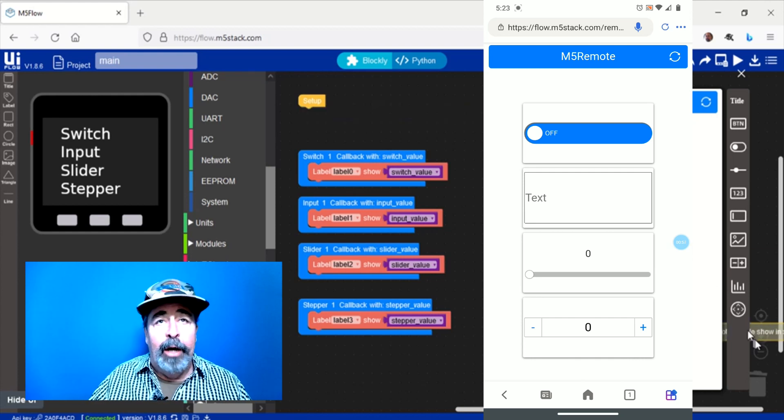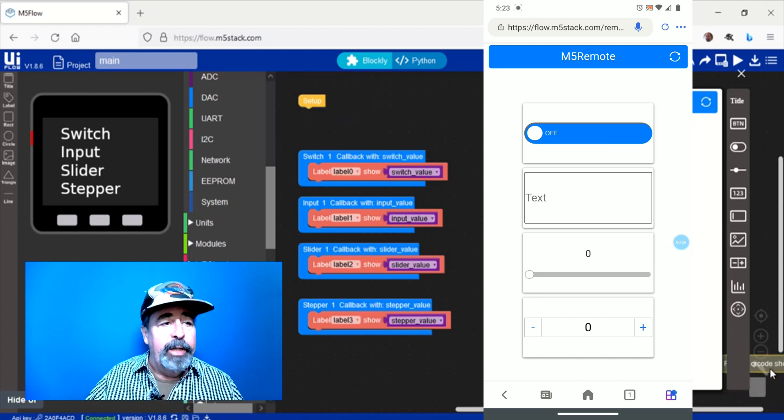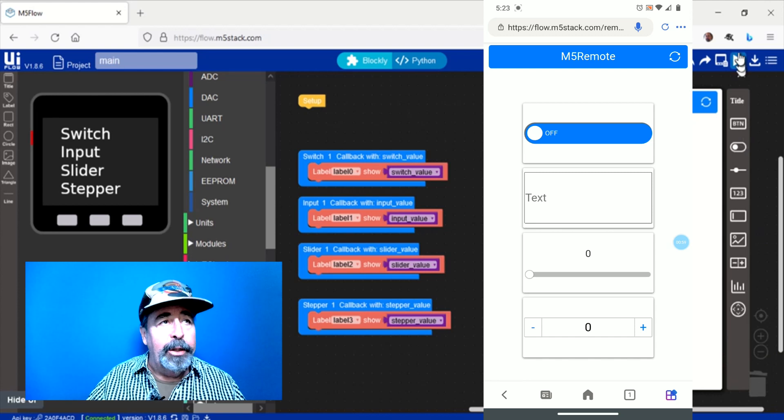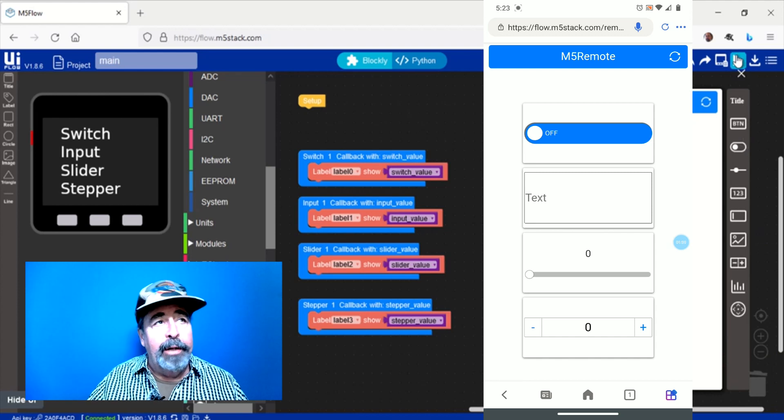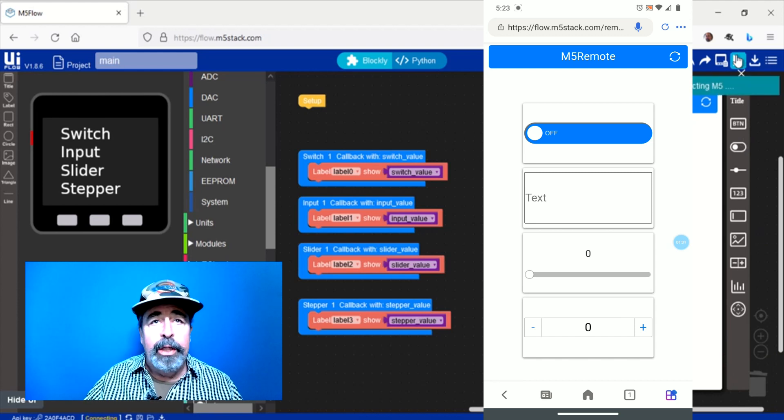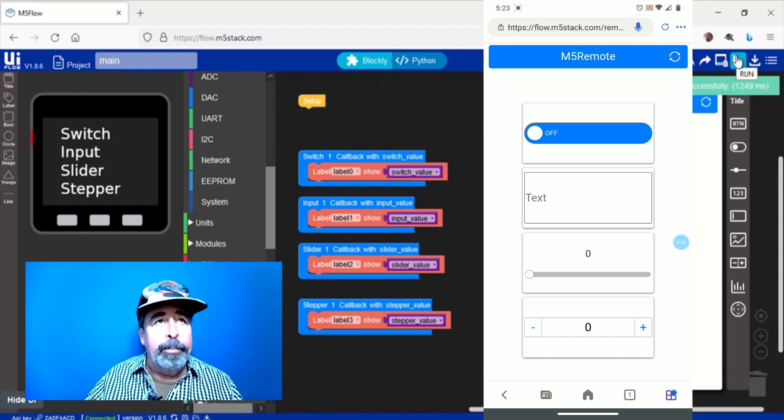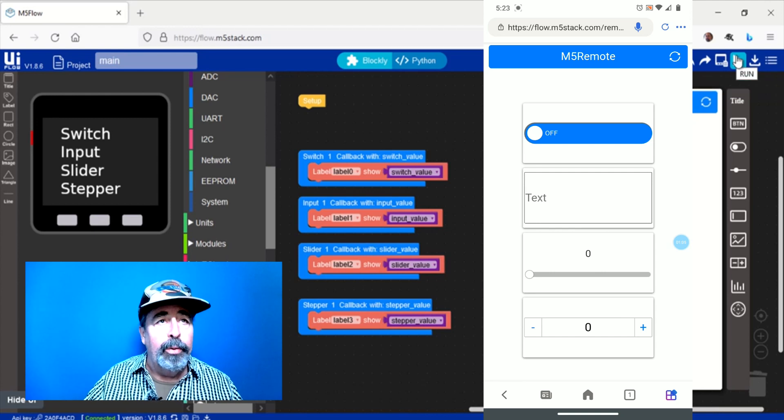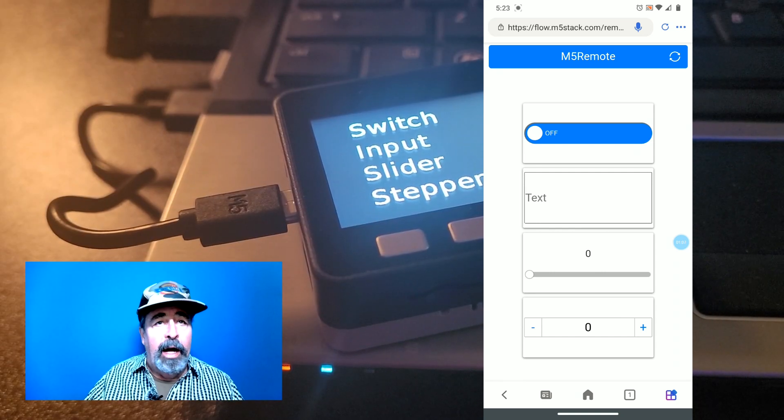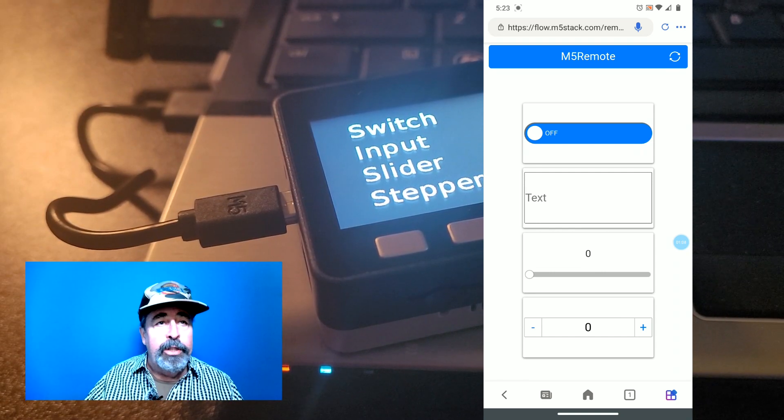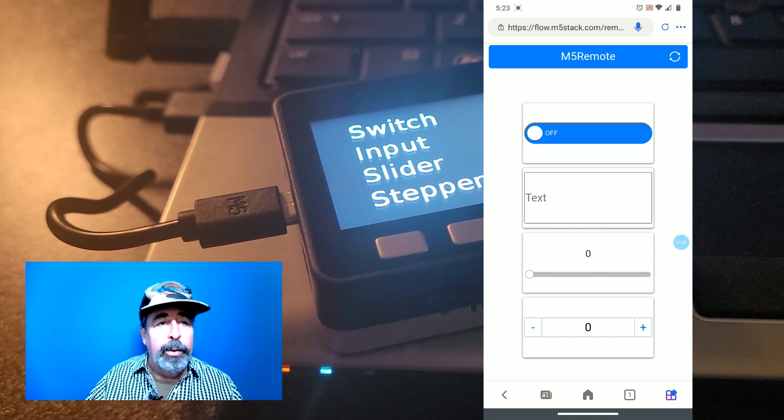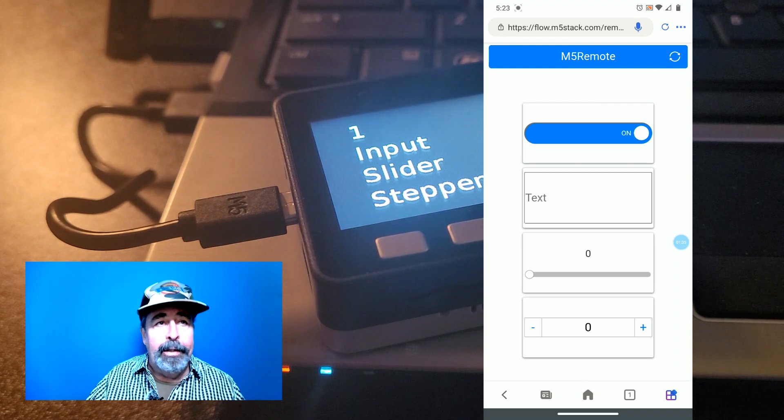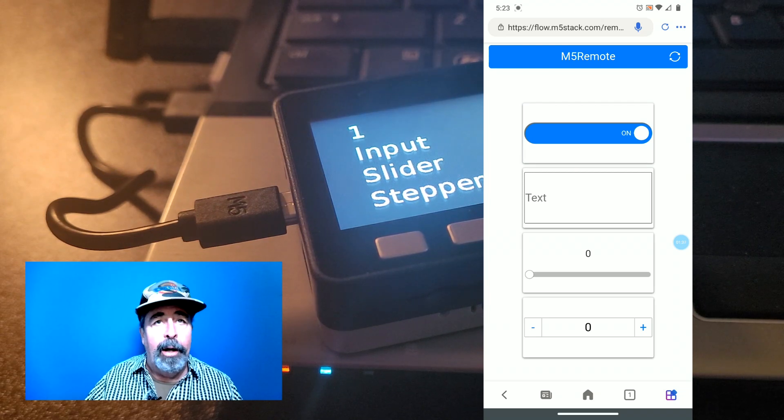We're going to check it out now. First you want to get rid of that QR code bar there and we're going to run this code again. We've built up the M5 Remote with these controls on it. We've got an on-off switch, a text input, a slider and a stepper.